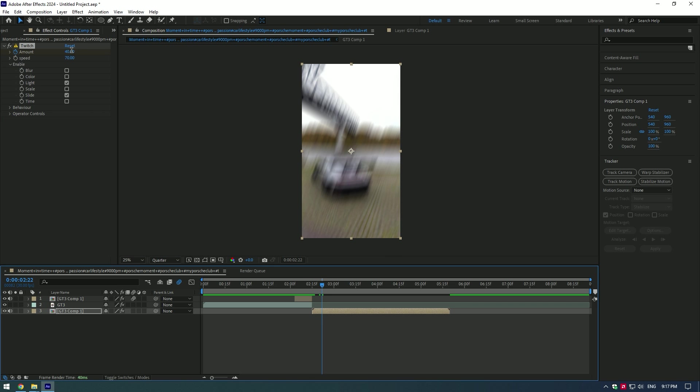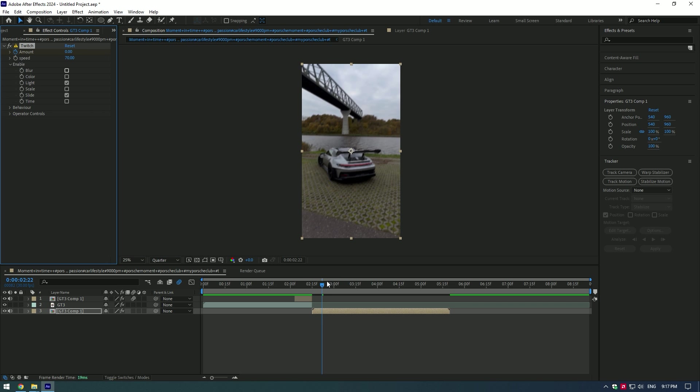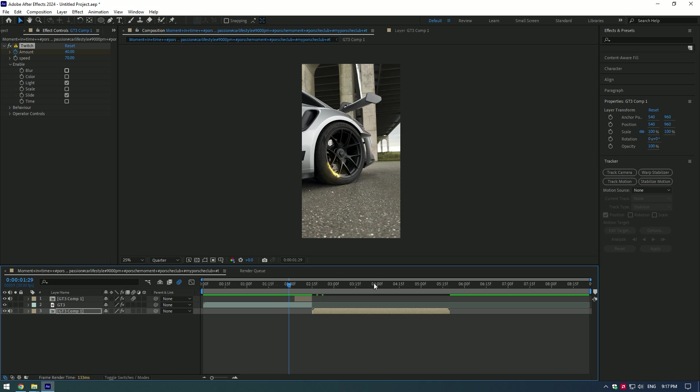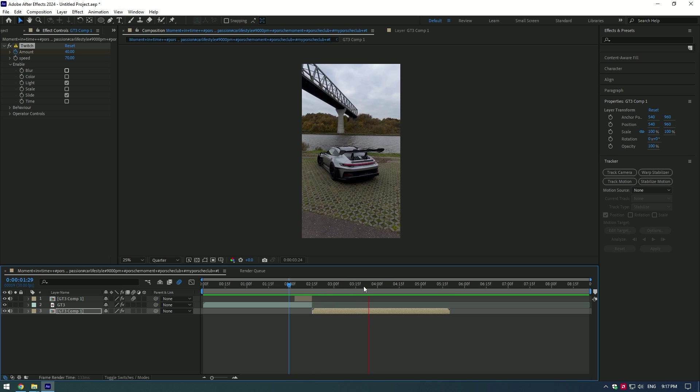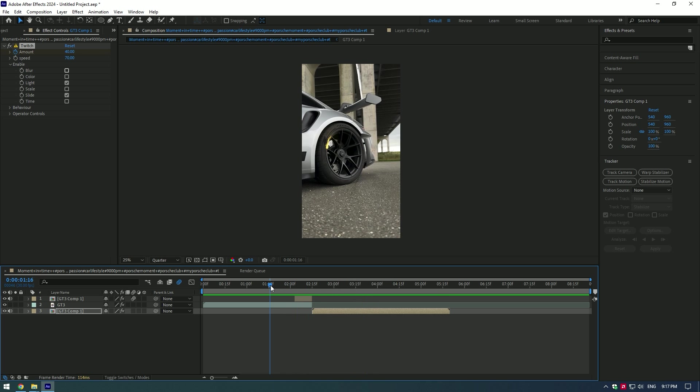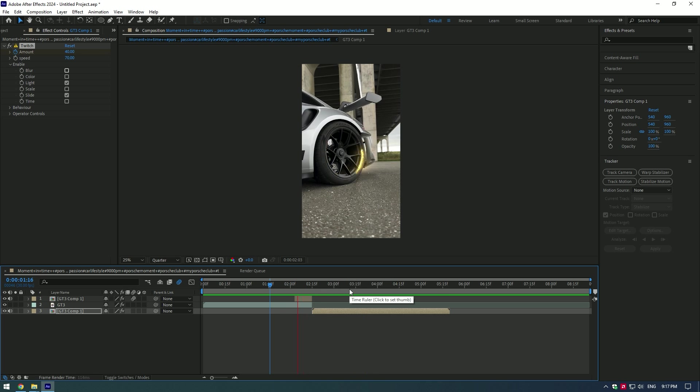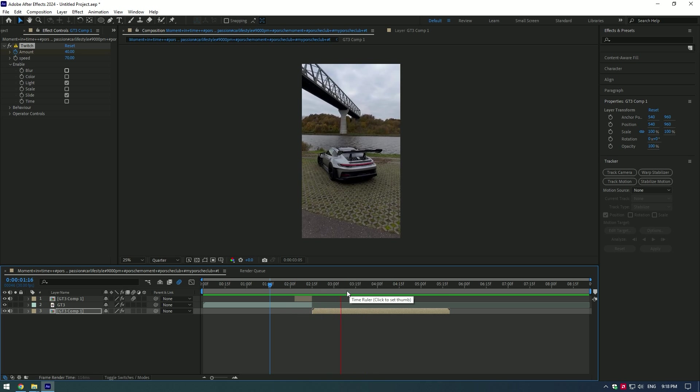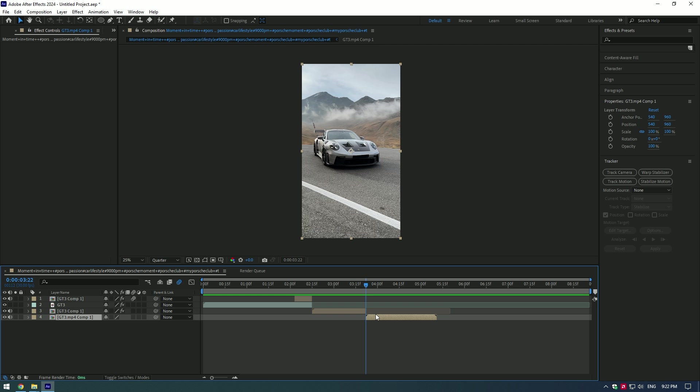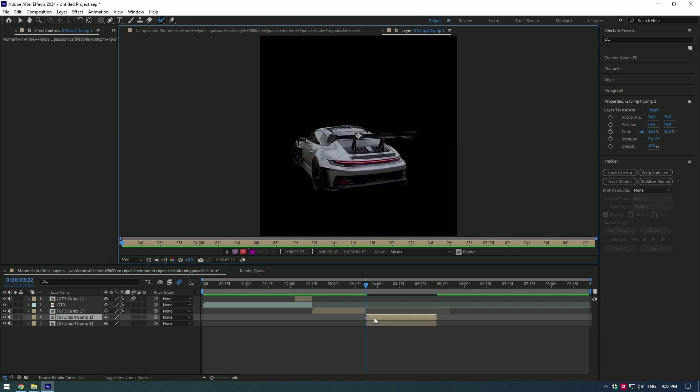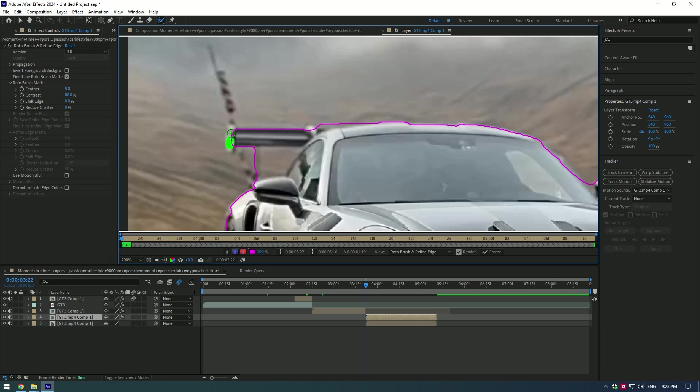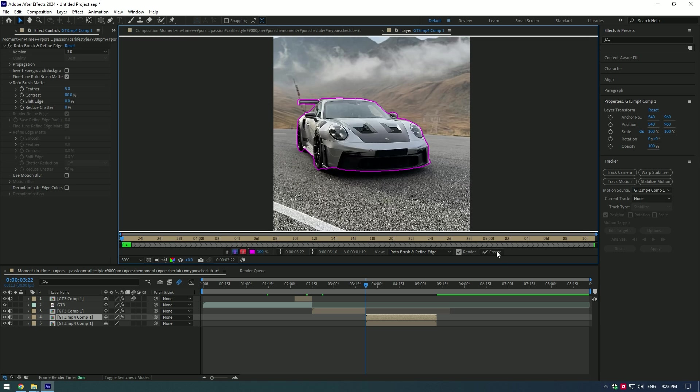Now that looks amazing. Duplicated car slide effect. Duplicate your footage, then go to Roto Brush tool and make a nice selection. Press Freeze button.